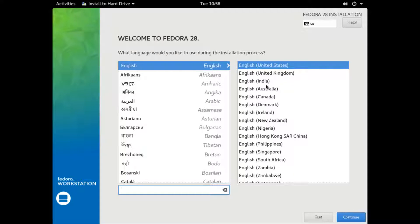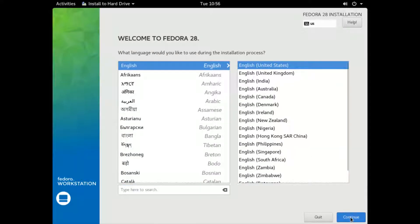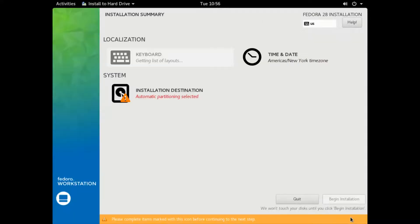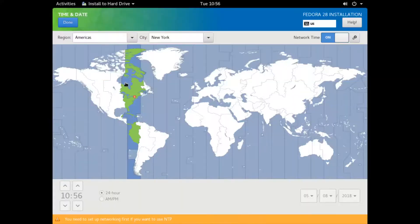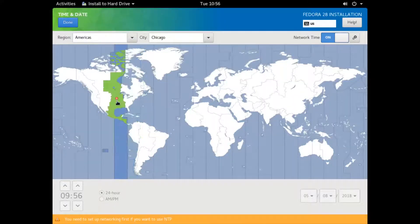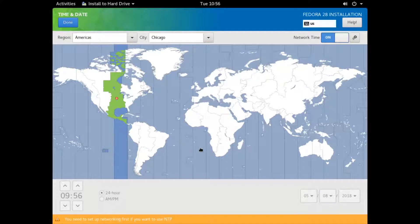We're going to set the English United States keyboard, continue. Then we need to set the date and time. We're going to set it over to Chicago because we're in the central time zone.